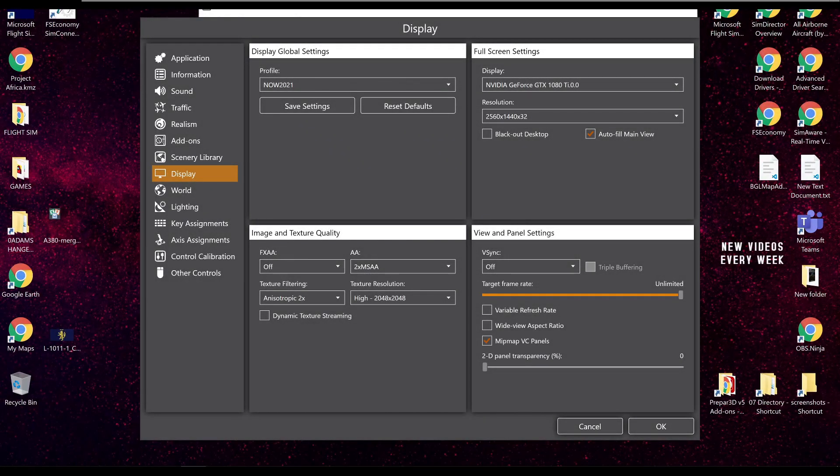Hello everyone, welcome. My name is MJ Pestridge. Welcome to another P3D video. Today we're talking all about anti-aliasing.